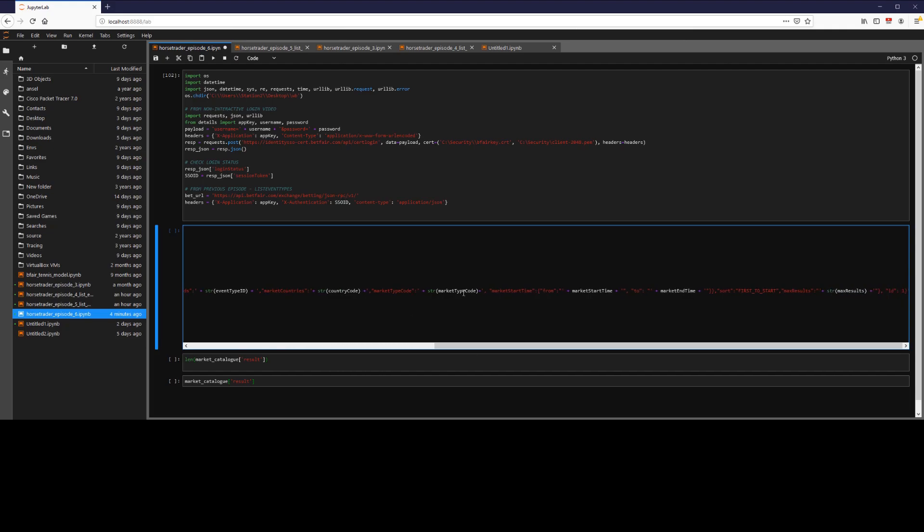We have market type code. This was in my most previous video. This talks about say win bets or place bets or tournament winner, etc. And then we can also go for our time slices. So we can say we want to look at all the markets from say now to the next 22 hours, the next 11 hours, etc.